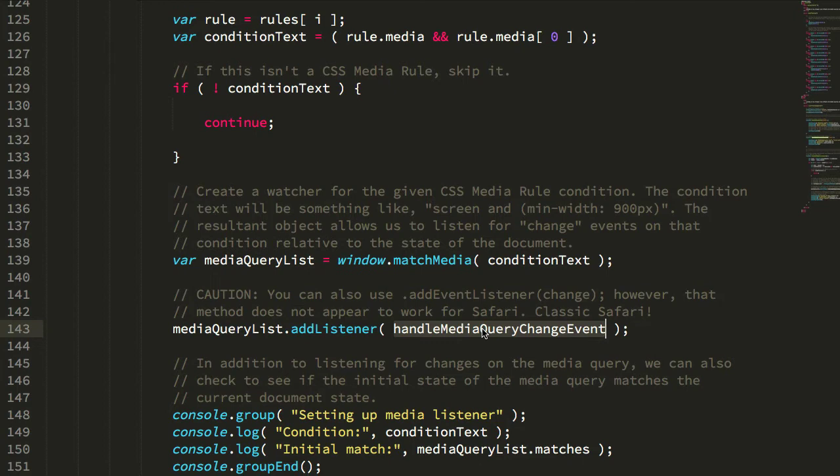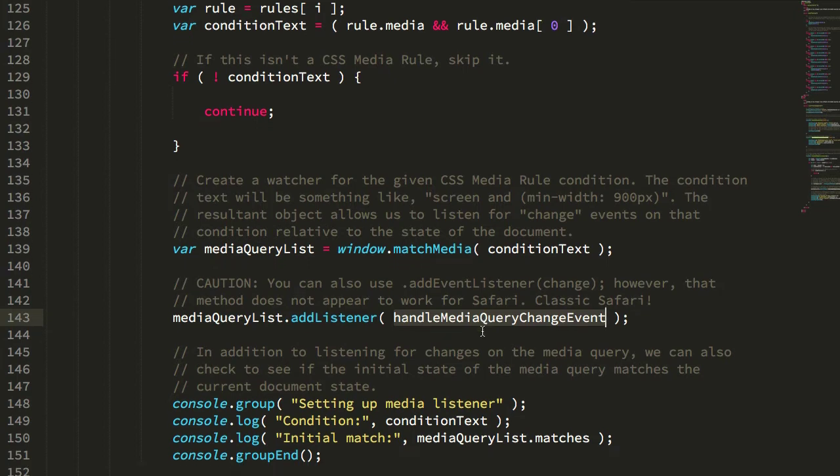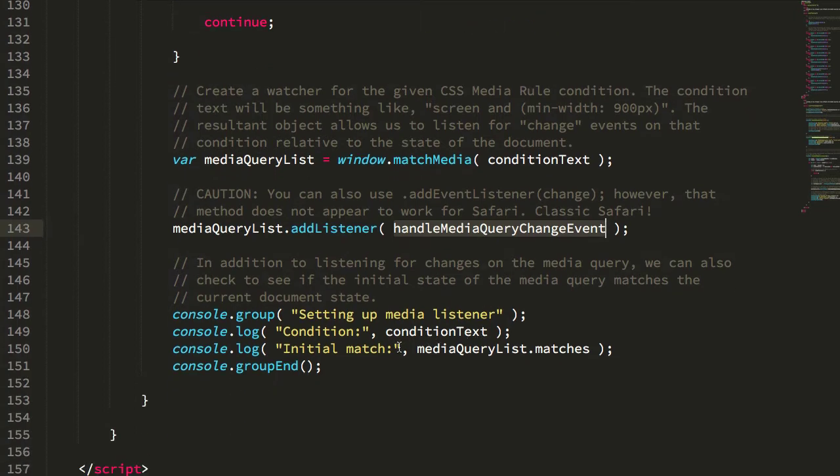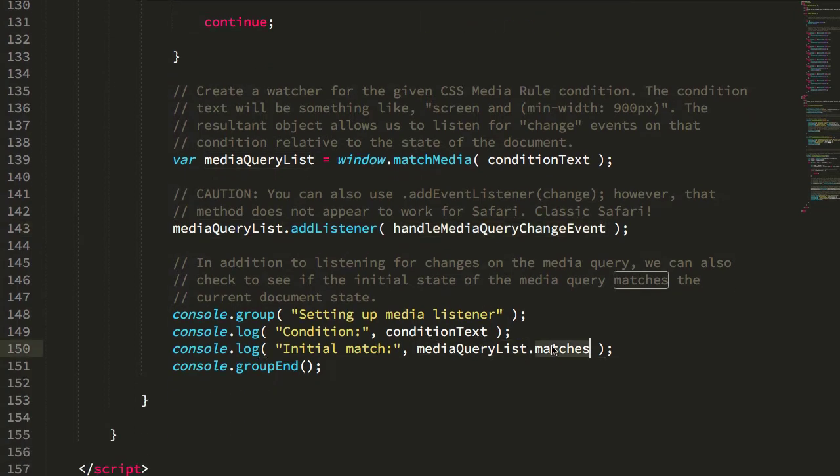And it will allow me to look at things like whether or not the media query list object matches the current state of the document or not.